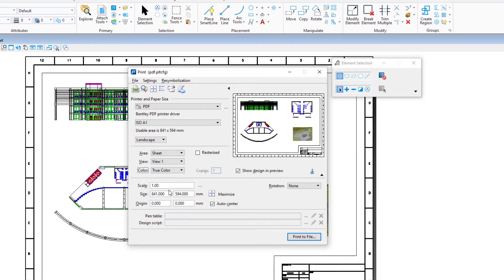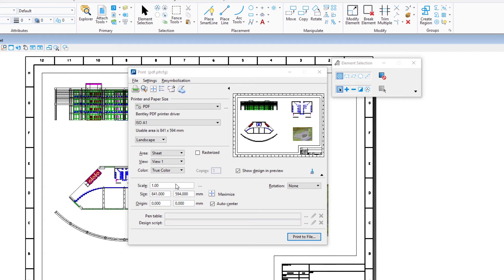Before finally printing the sheet model to a PDF file, we want to make sure the display of levels and references can be toggled on and off in the resulting PDF file. To make that possible, we will enable a setting in the printer driver configuration file, pdf.pltcfg, that enables this ability.